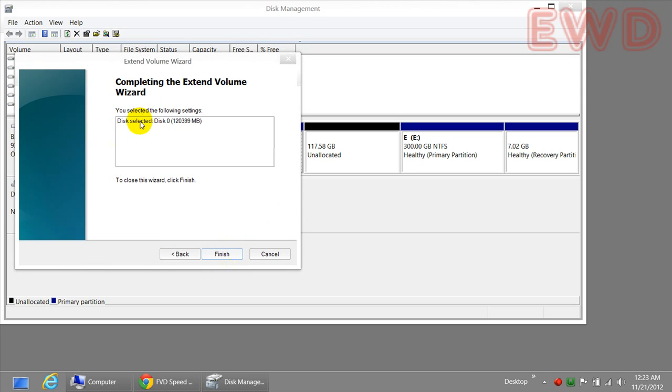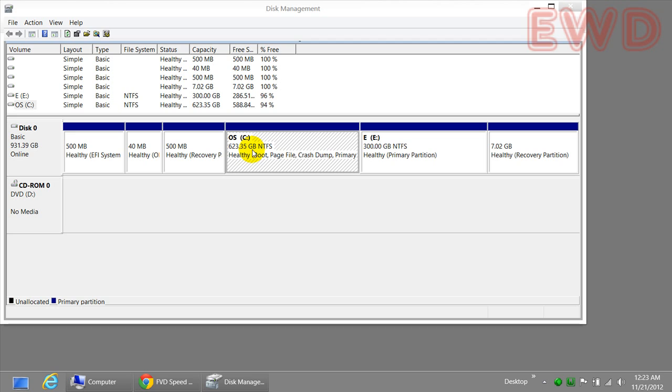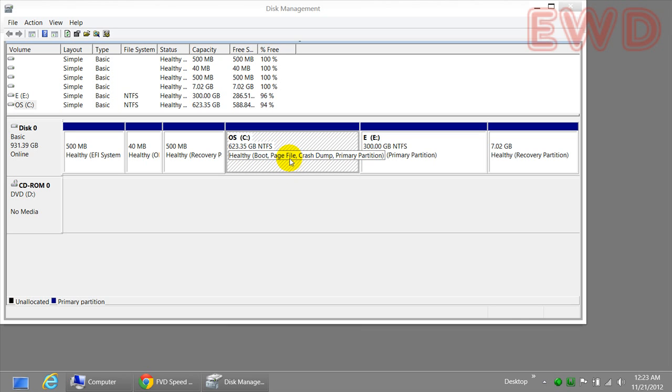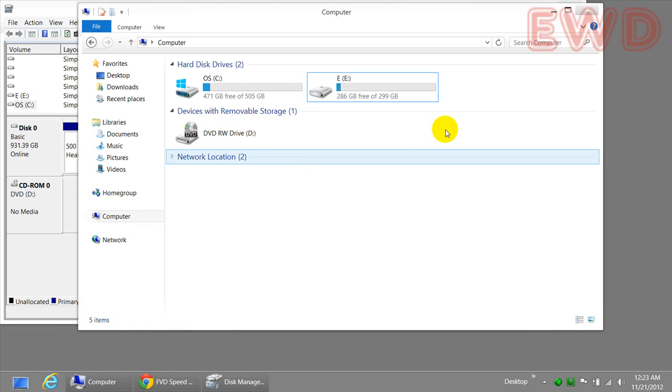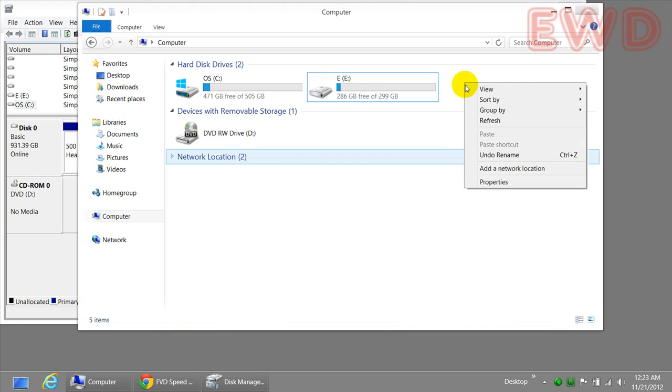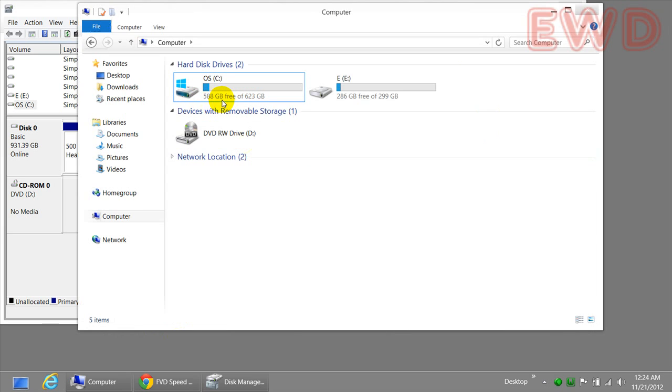Once that's done, we're going to be clicking on the finish and wait for the process to finish. And voila, here we have all our memory back in our C drive. We can make sure this by looking at the drive snapshot and click on refresh. There you go. C drive has now 588 gigabytes of memory.